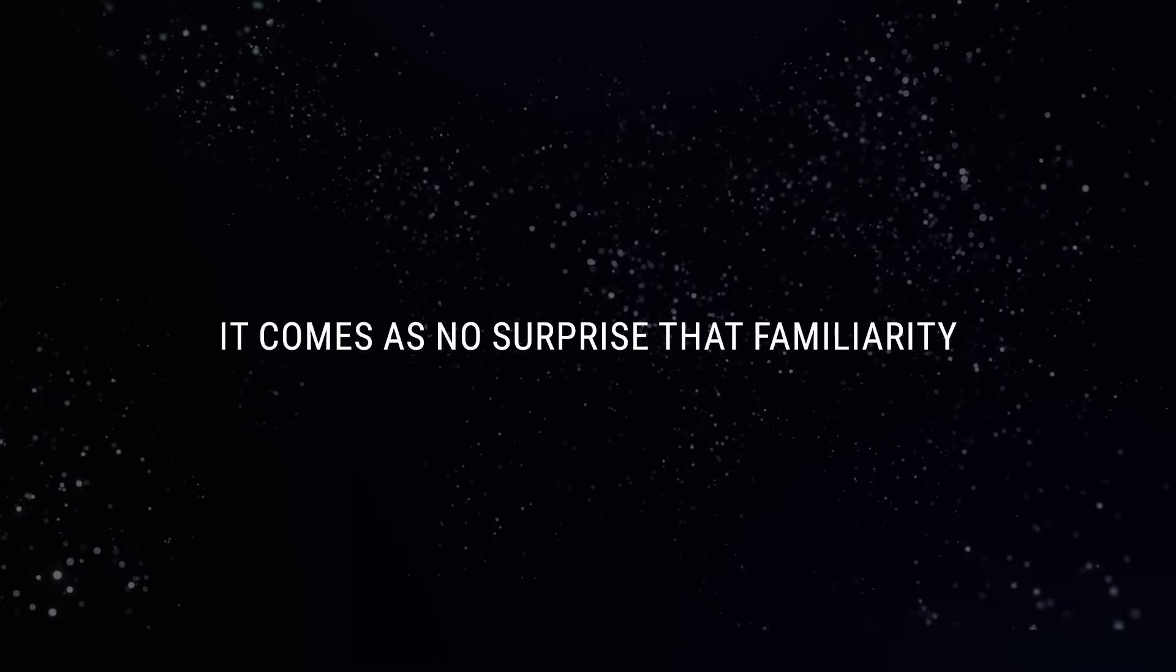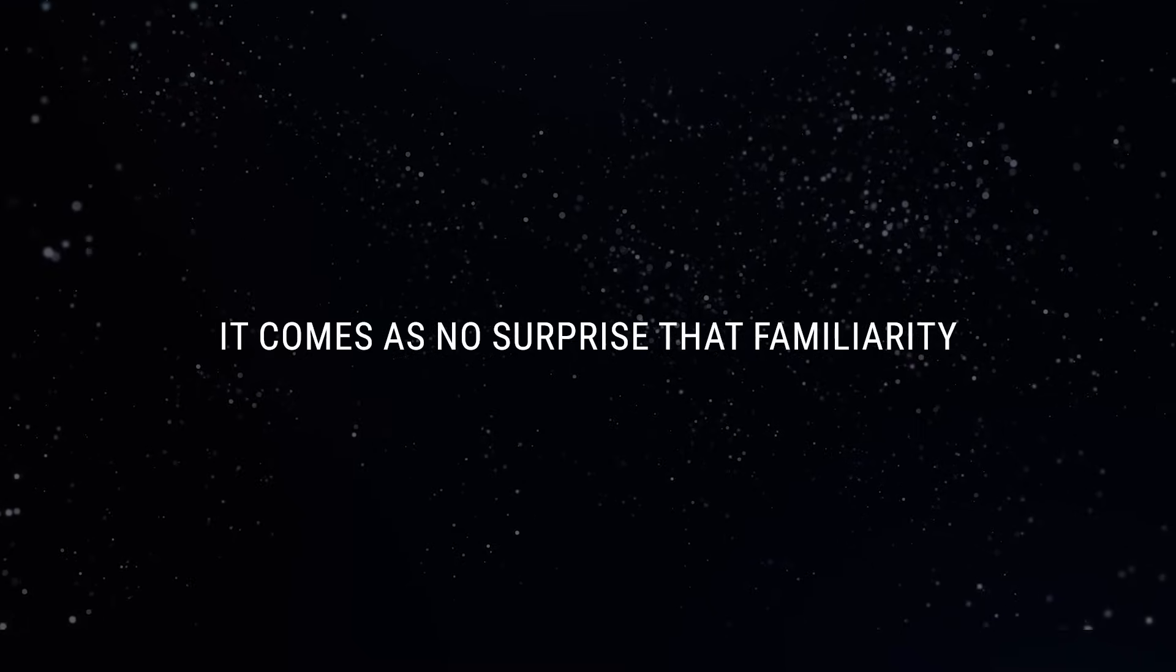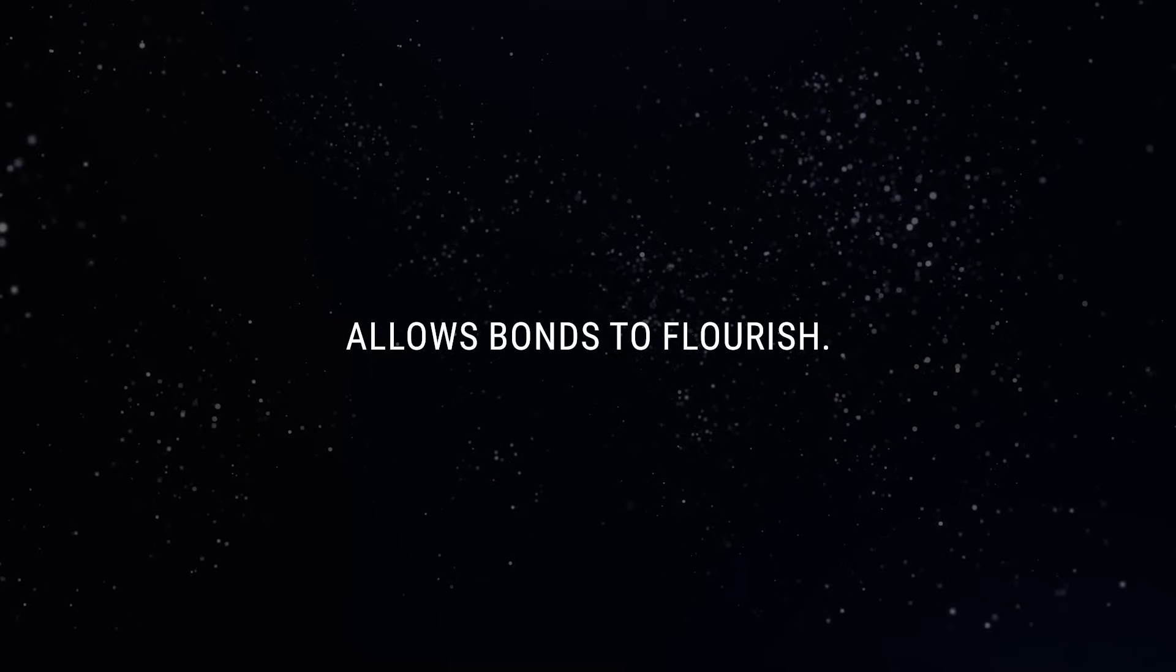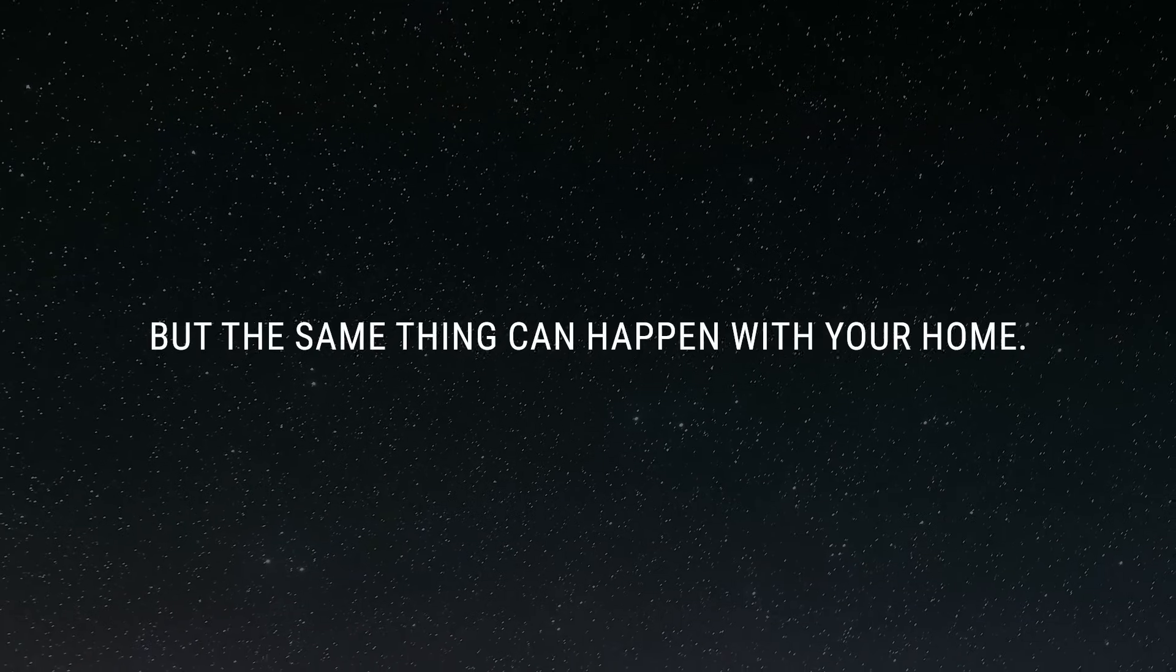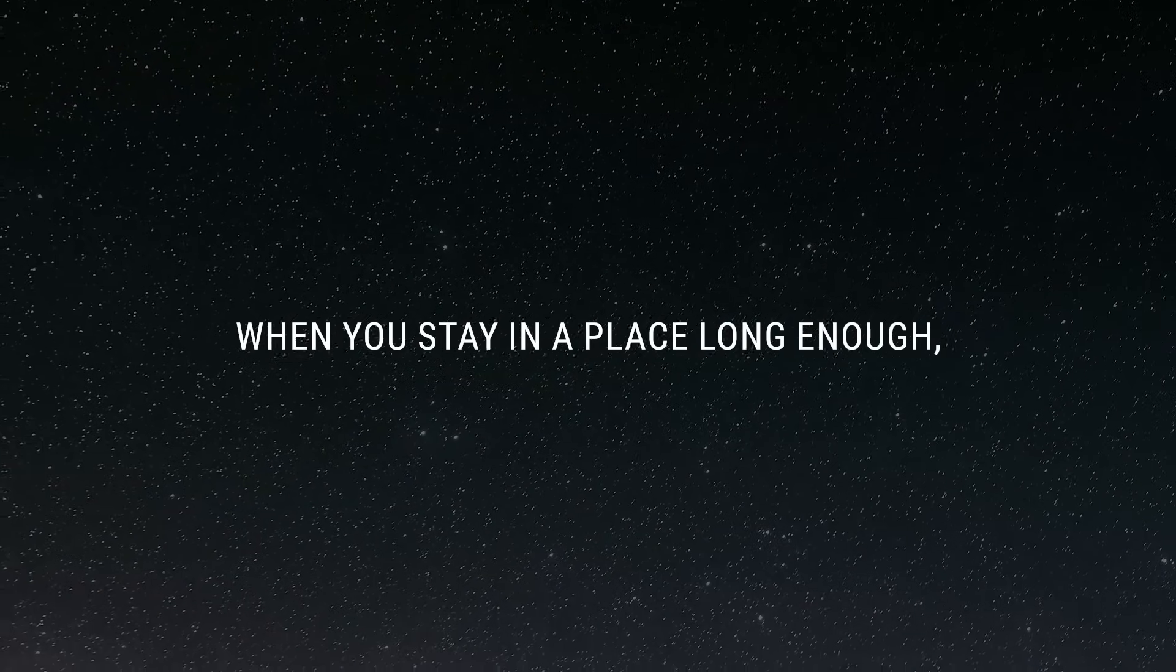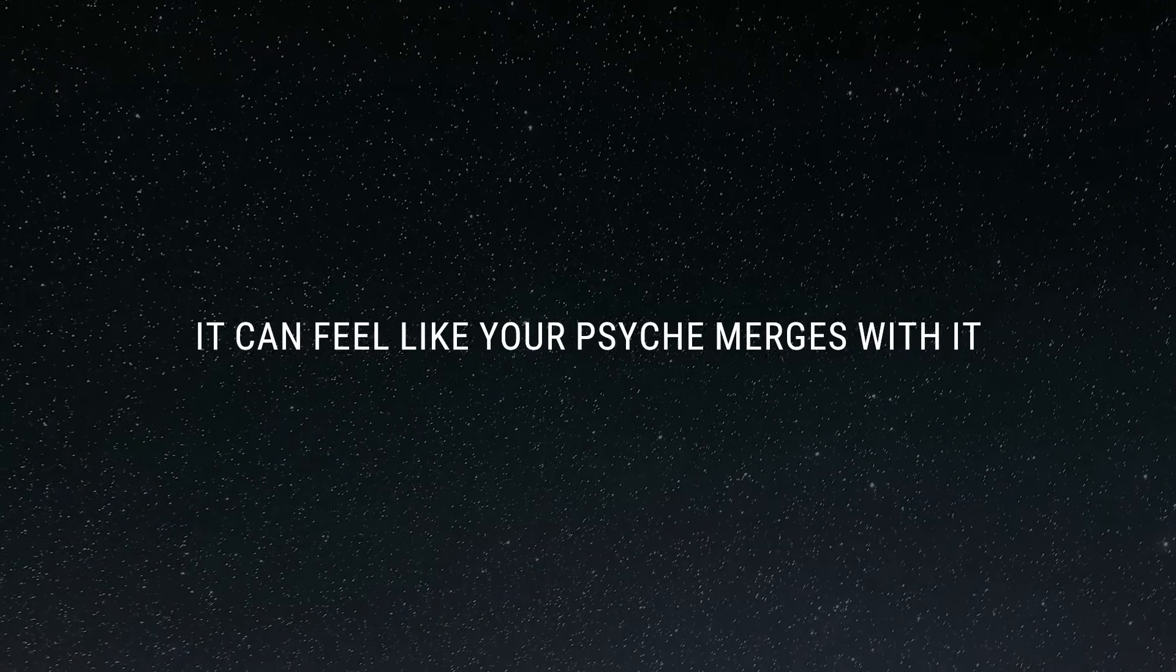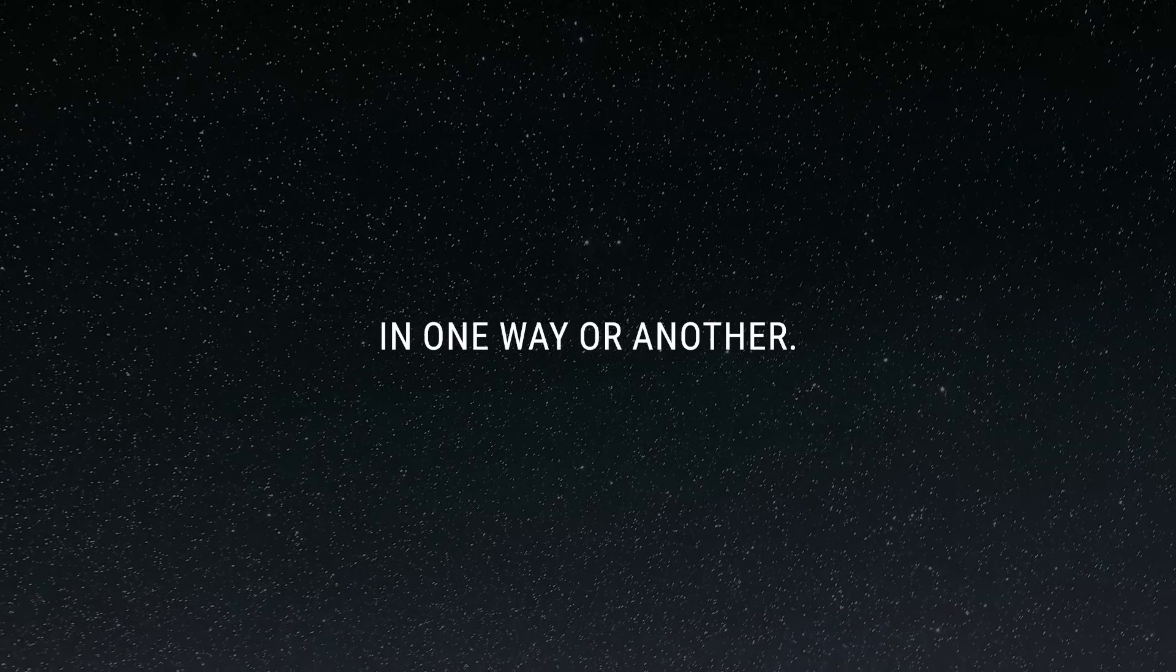It comes as no surprise that familiarity allows bonds to flourish. You might not be aware, but the same thing can happen with your home. When you stay in a place long enough, it can feel like your psyche merges with it in one way or another.